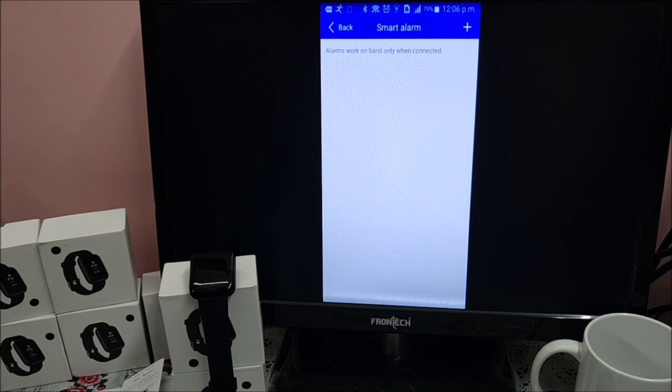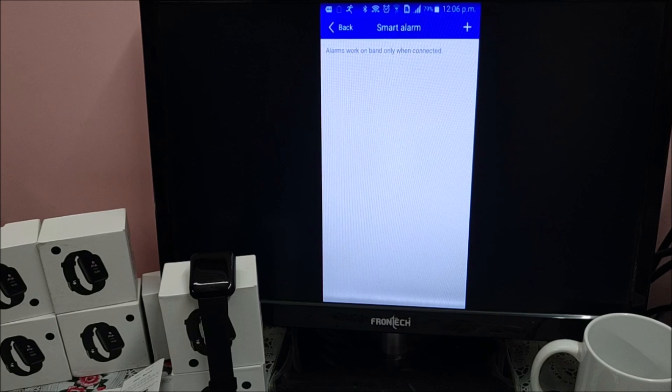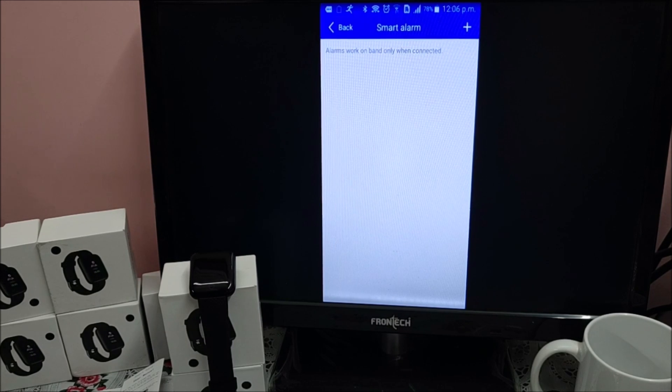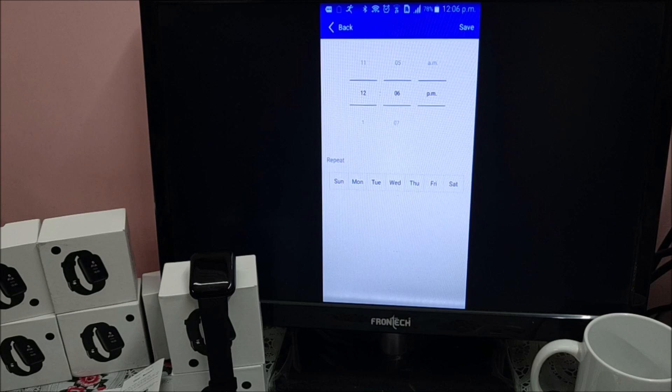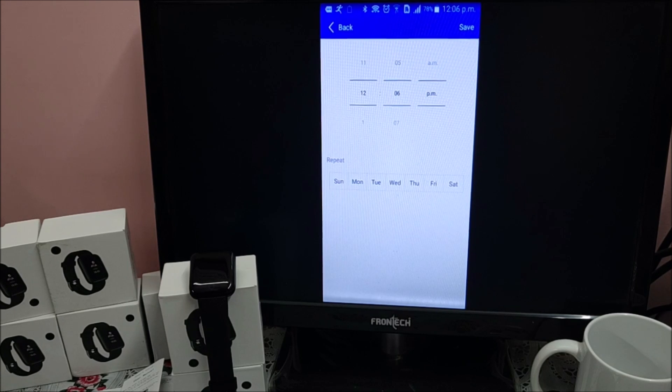Setup alarm here. You can set up alarms. Click on plus at right top corner. Setup time and day when you want alarms.